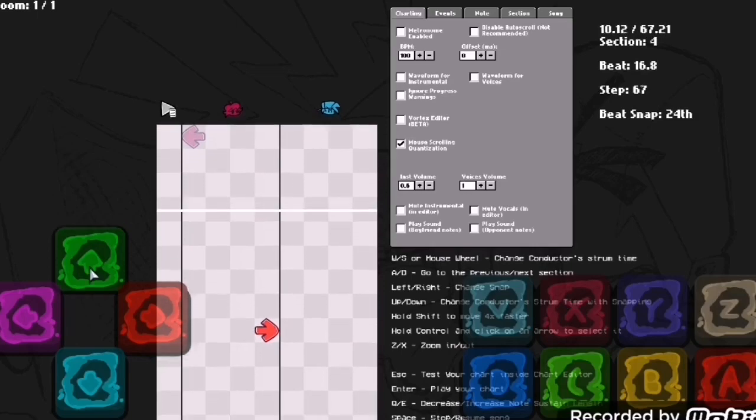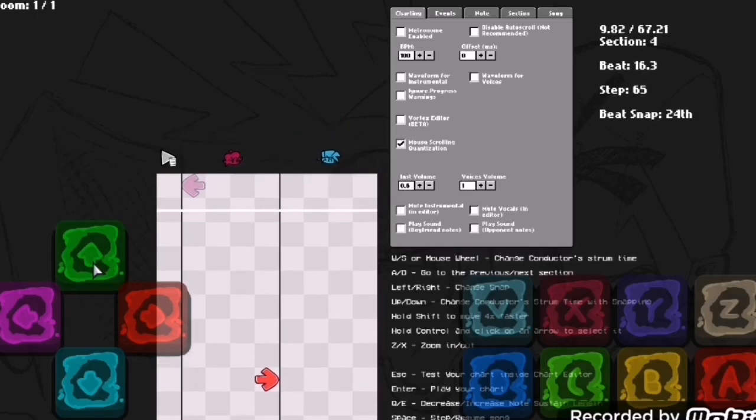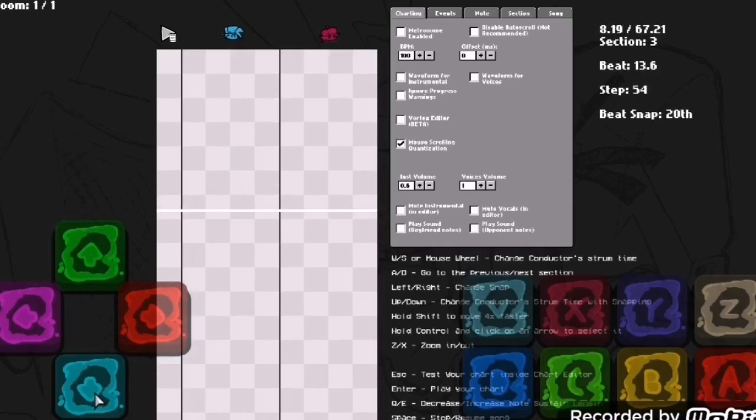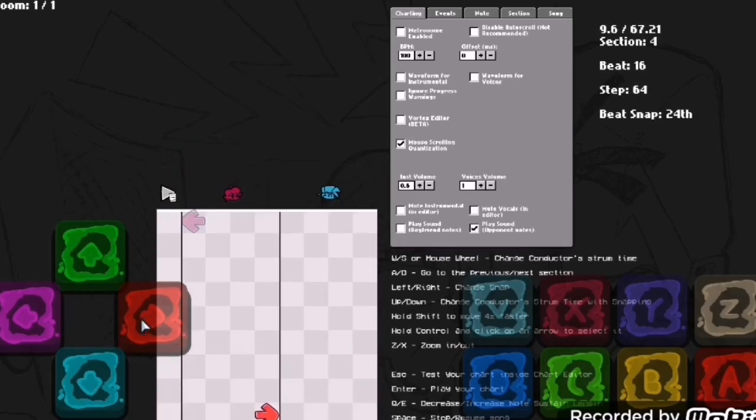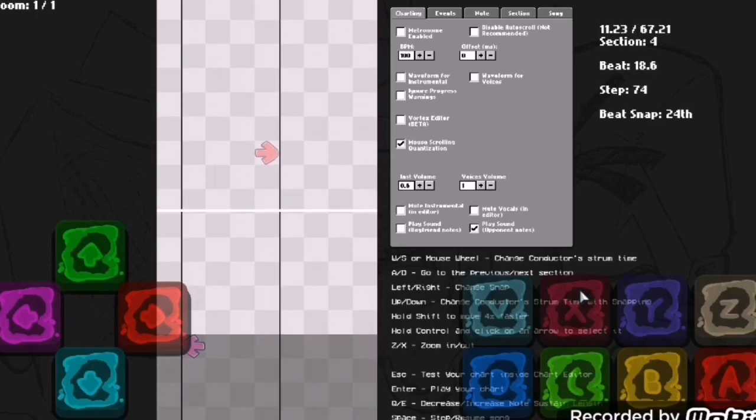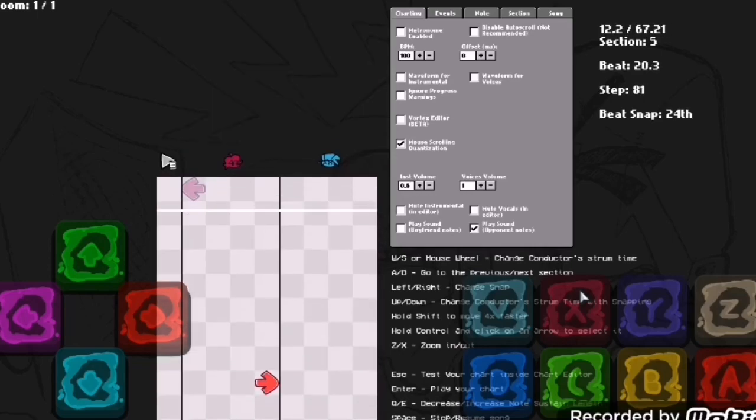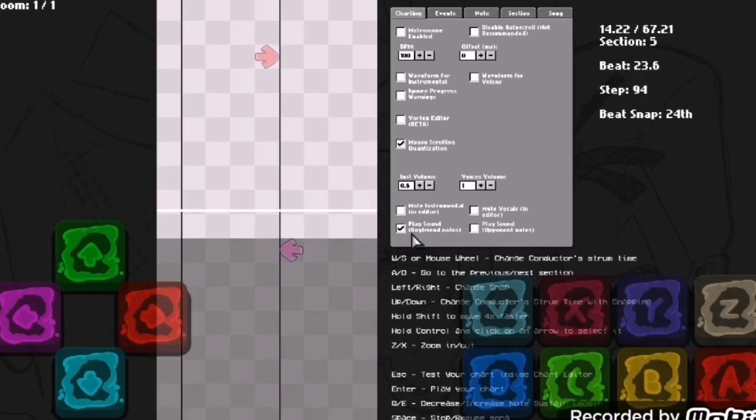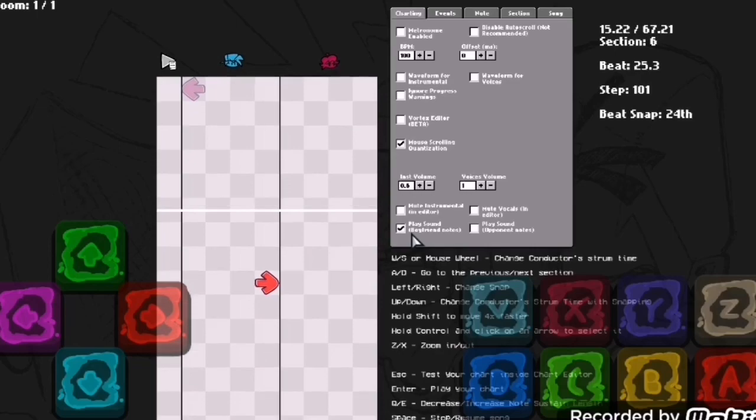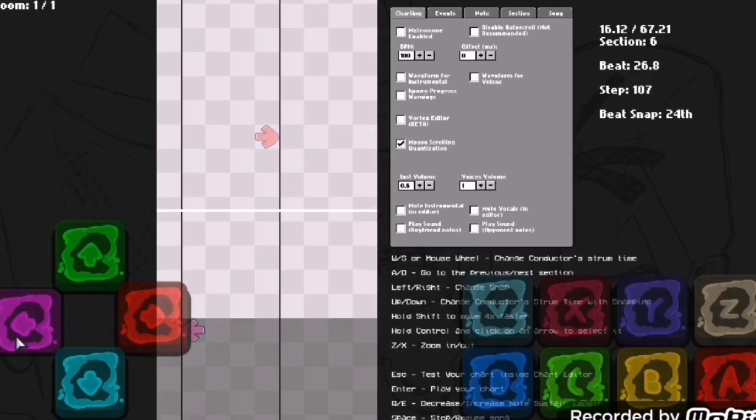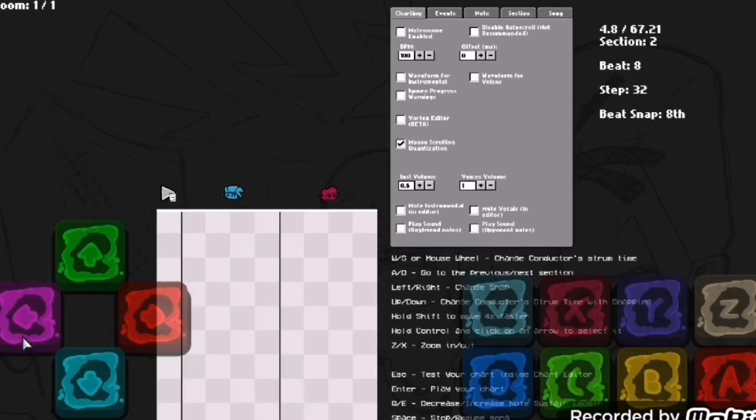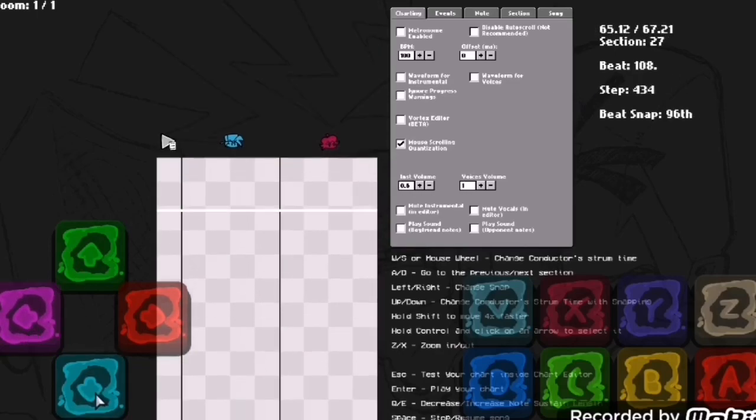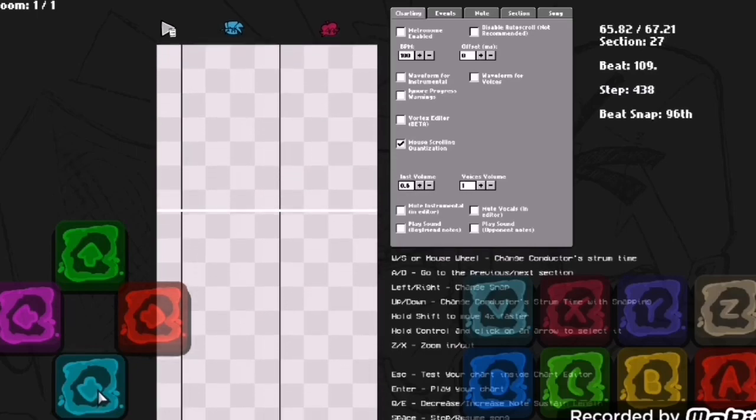You can also play the opponent notes, which I really don't use. I find this very useless.